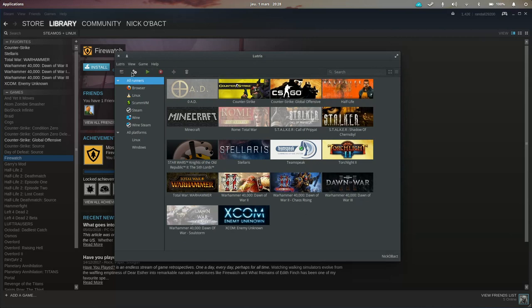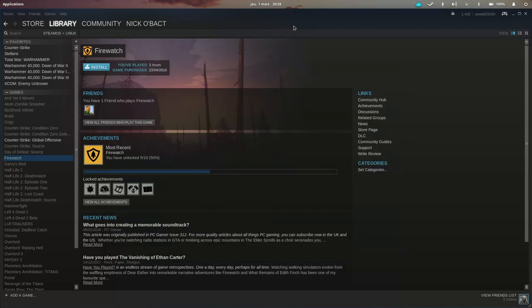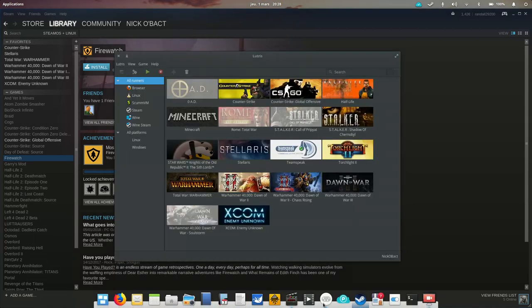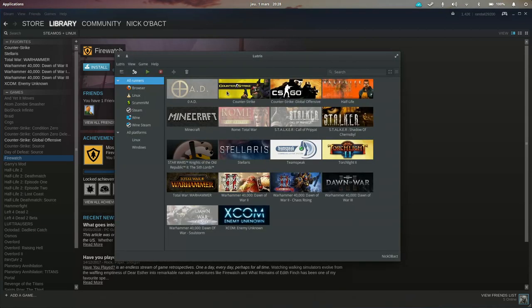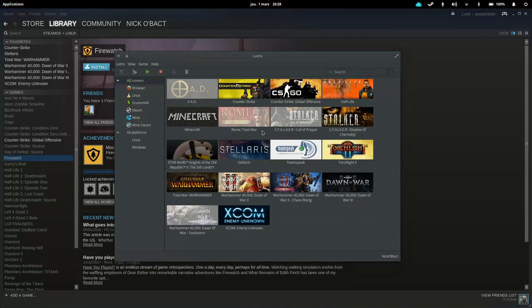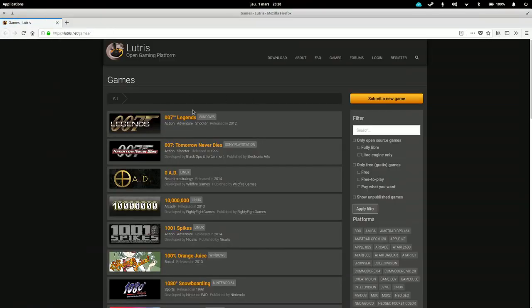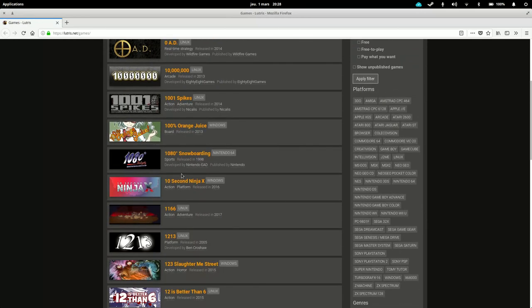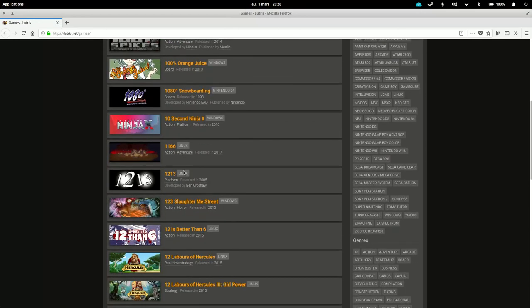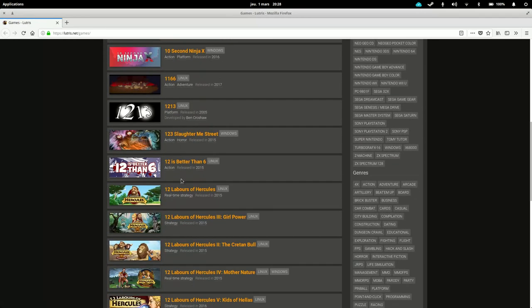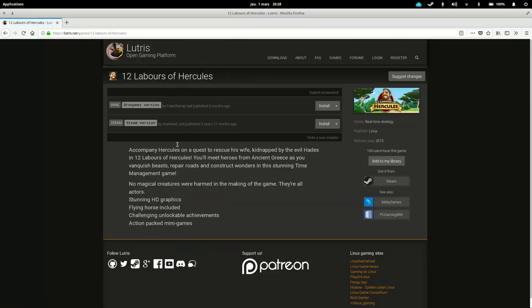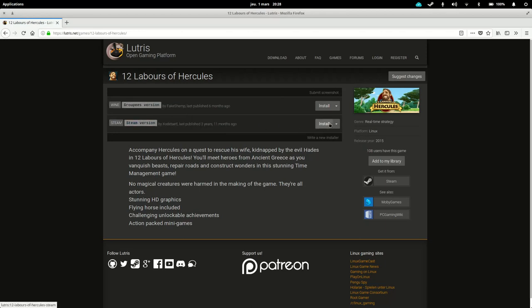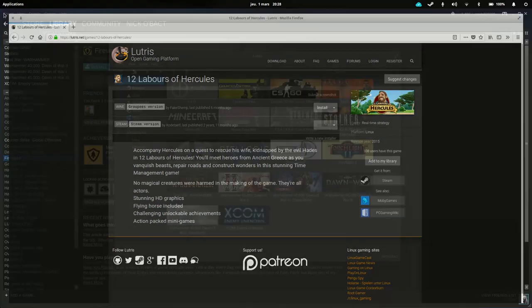And basically to add a game, either you install it through maybe Steam and then Lutris will detect it automatically. Either you can go to their online library, which I will open there, find the game you want to install and just click, maybe, well let's see if I want to install the 12 labors of Hercules. It's telling me that it is a Wine version or a Steam version. I just click on install and then it's gonna launch the program and start the installer.